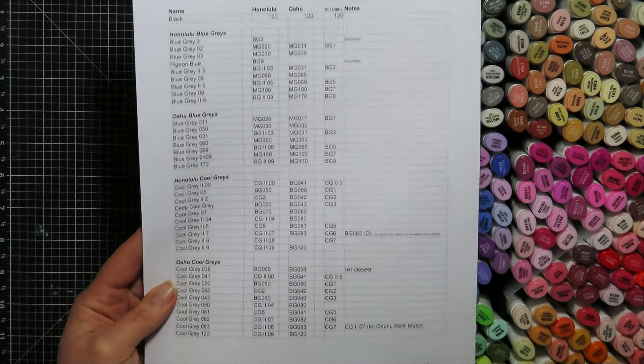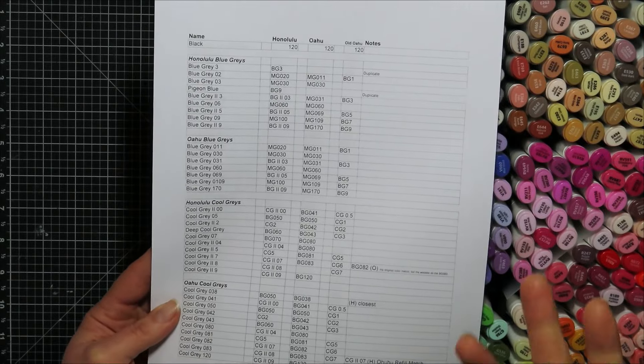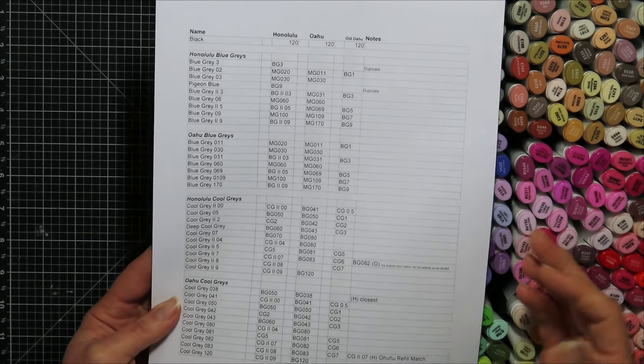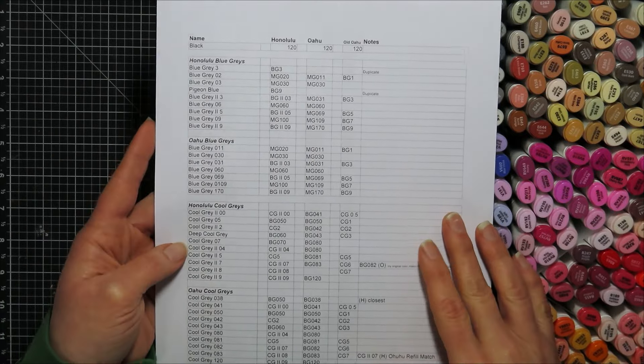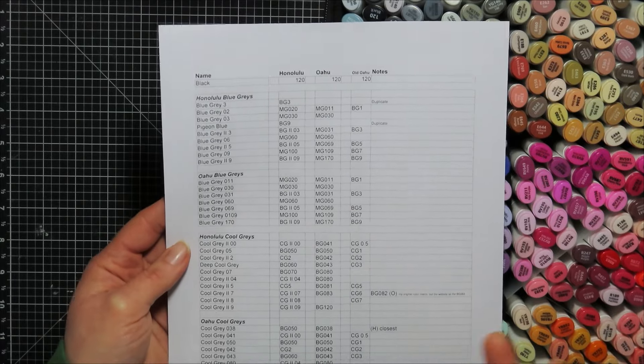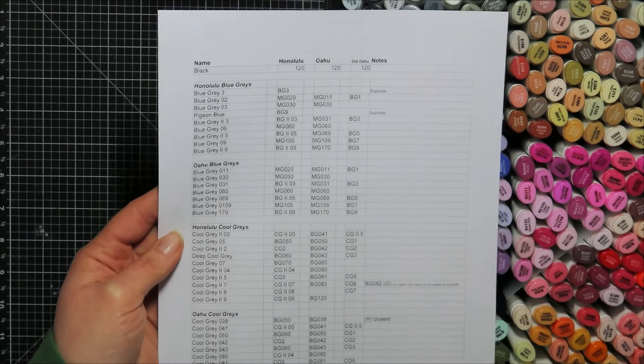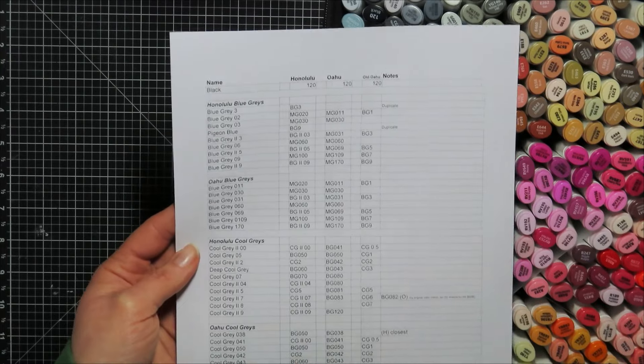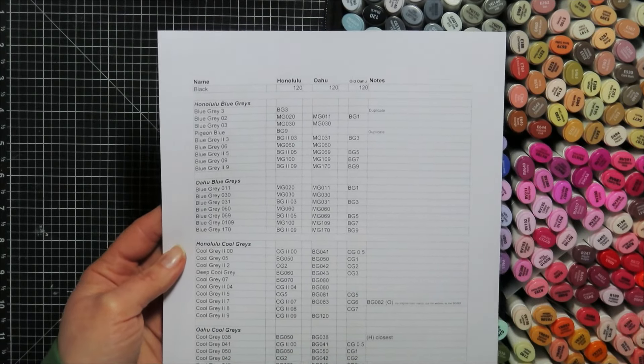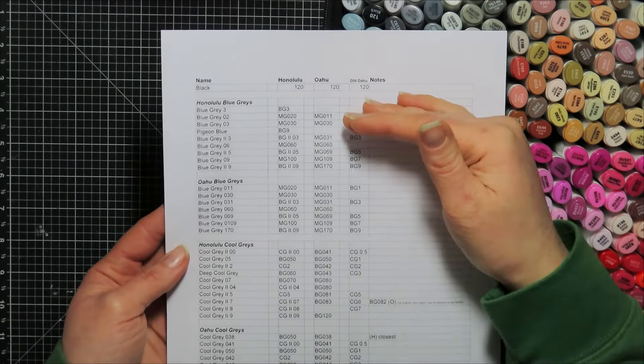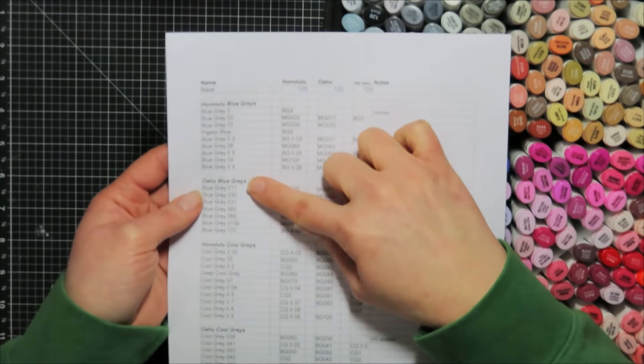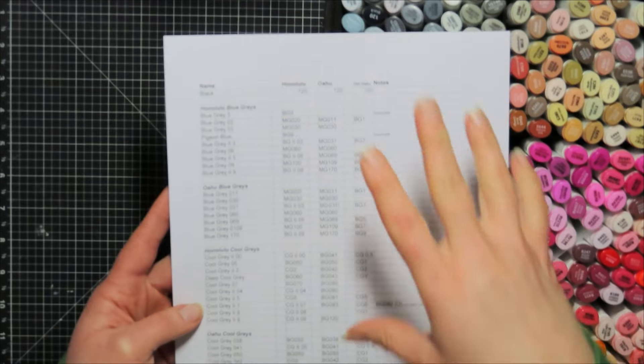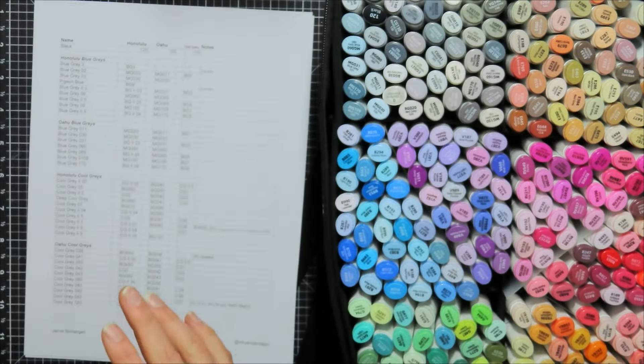So when I did the grays, I did them differently. It was hard to decide how to do them because the Honolulu grays are named differently than the Oahu grays. And that was one of those, like, are you kidding me? Like we couldn't even stay with the same whole name, like when you started it, but it was what it was. So the Honolulu, I have them separated out as blue grays and then the Oahu blue grays. And I tried to color match everything tonally, if that makes sense. So I made sure,